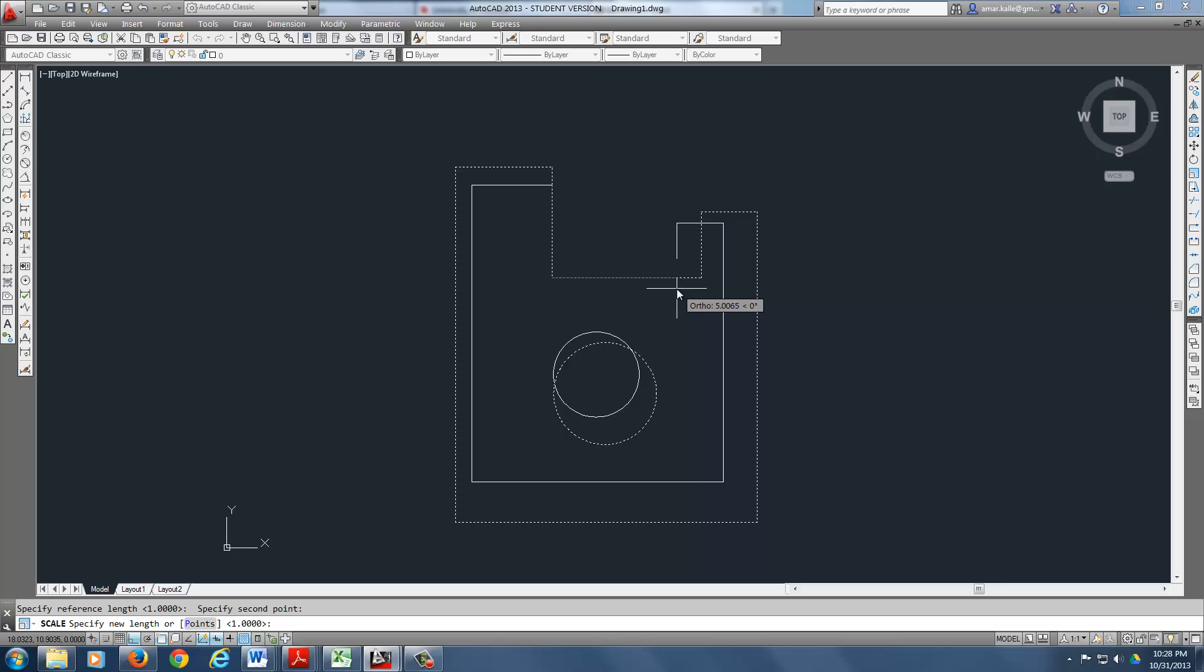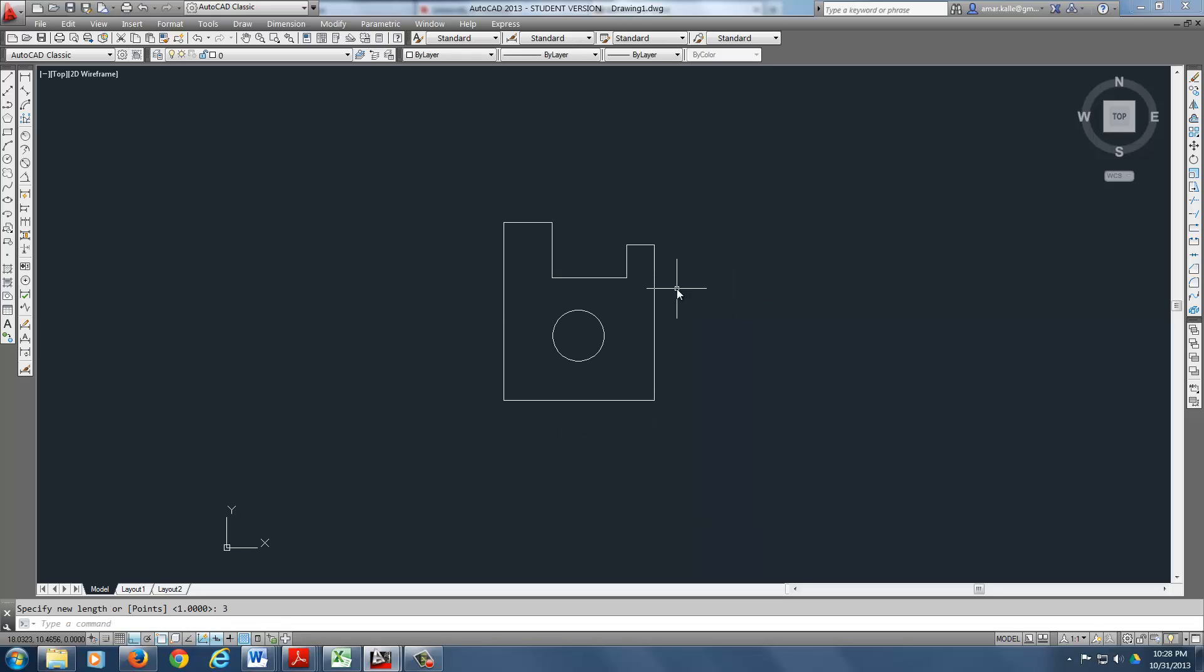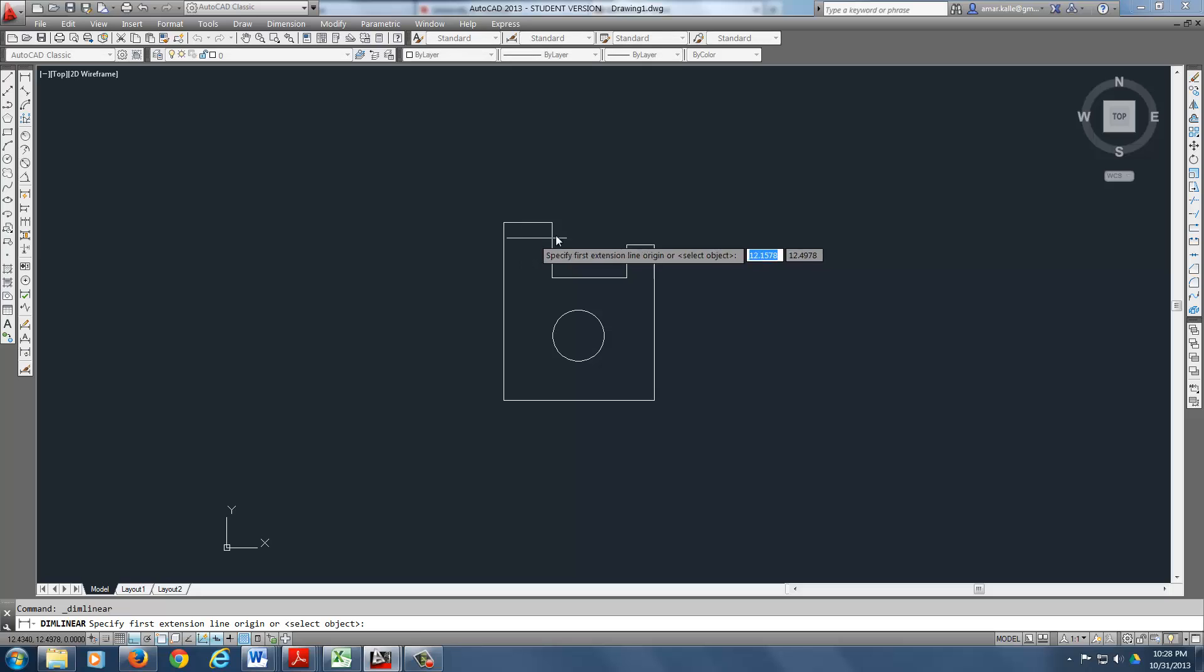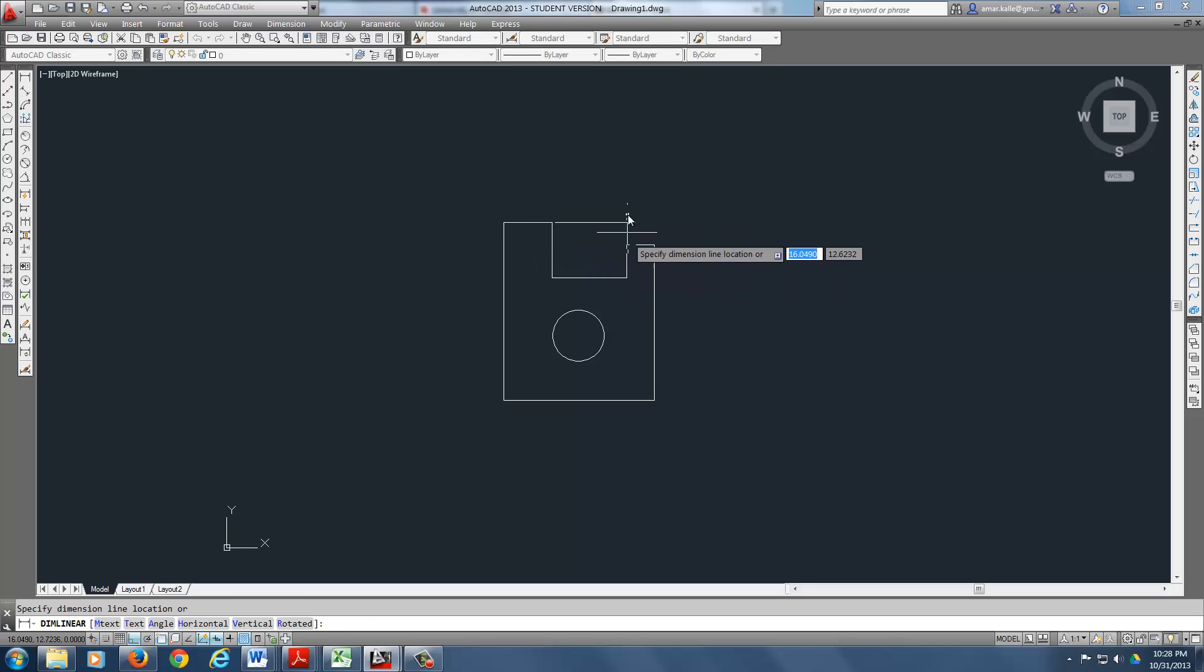And then it tells me at the bottom, new length. Well, remember what I wanted. I wanted 3. So what I wanted to do is type 3. And guess what? Everything scales according to that line and that line should be 3.